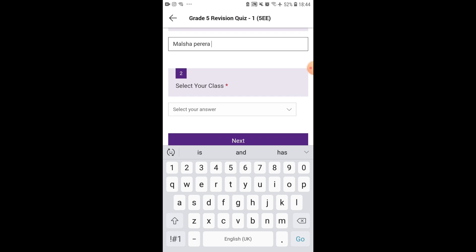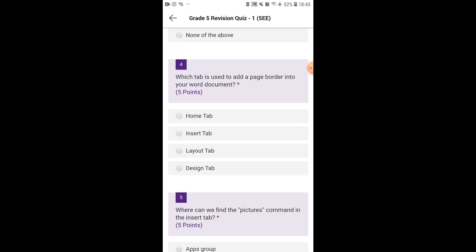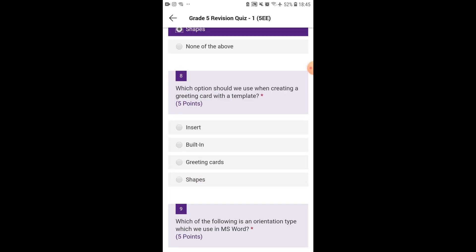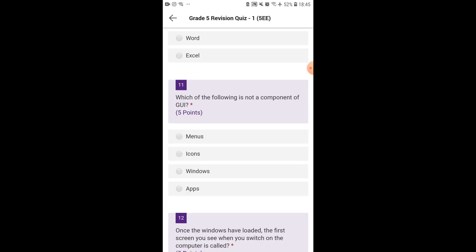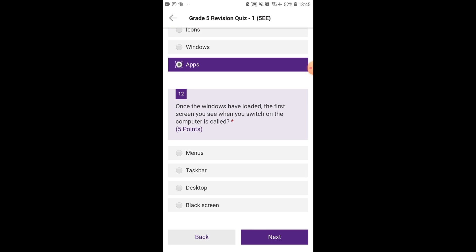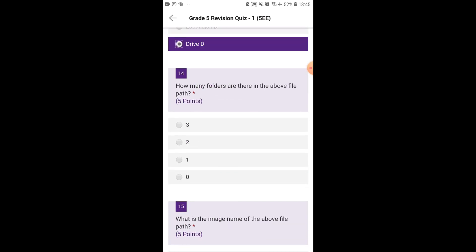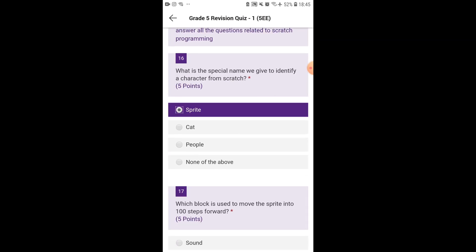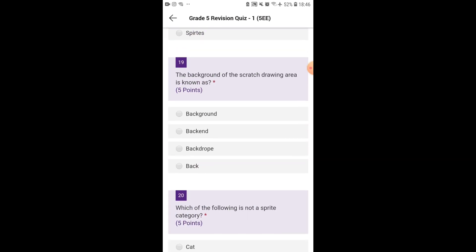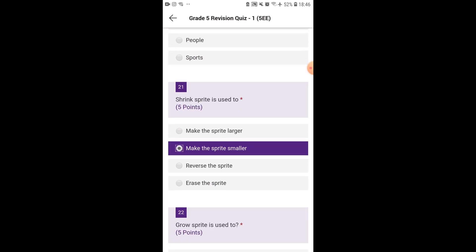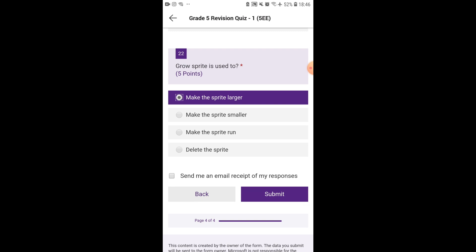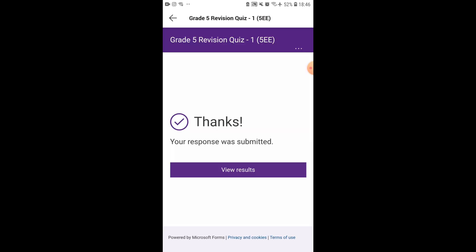My dear kids, I wish you very good luck for your upcoming exams. Don't forget to share your valuable comments with us. See you with the next video soon. Thank you very much.